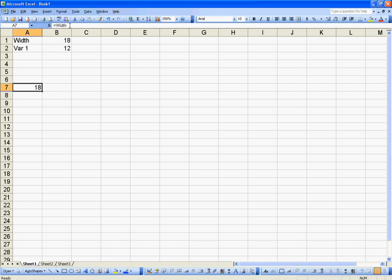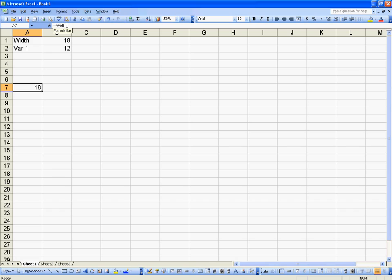So I typed in equals width, and I have to do that when using variables because it's evaluating what comes after it. If I reference a variable, I have to say equals that variable name so it knows to go and grab that value and then return it.